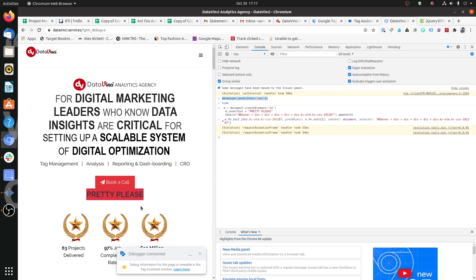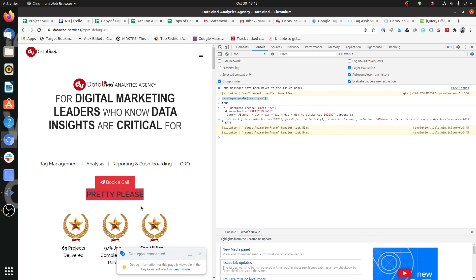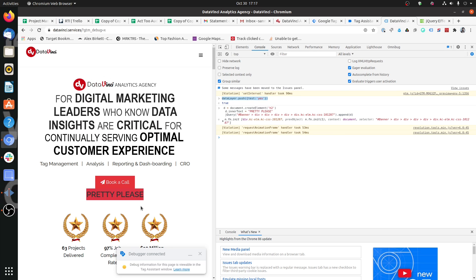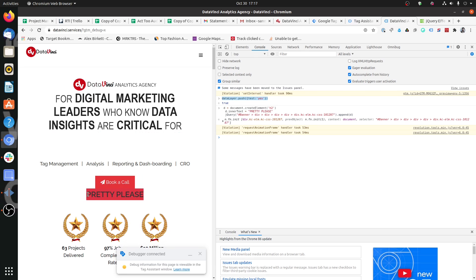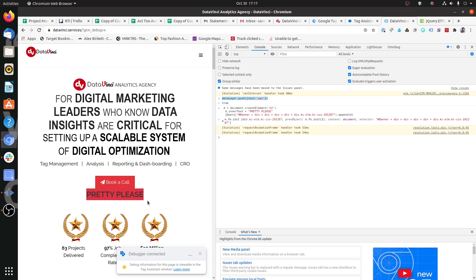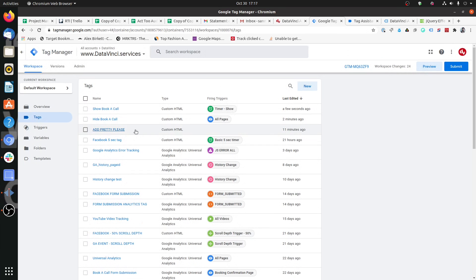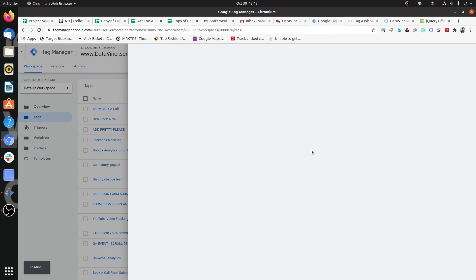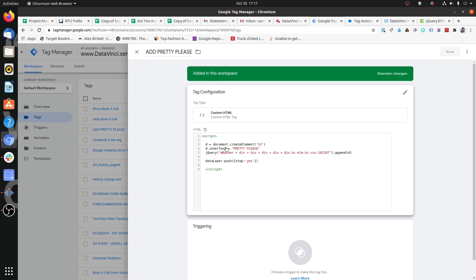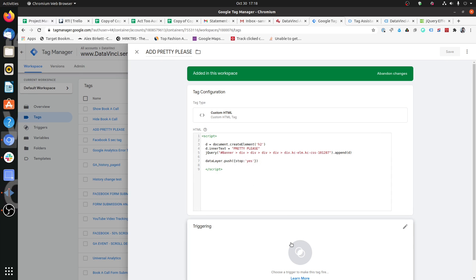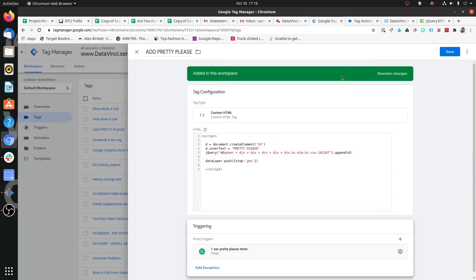We also want to make sure that once this text has been added, the timer does not keep adding it on every iteration. For that, we add another script: dataLayer.push({stop: 'yes'}). So after the text has been appended, it will push stop equals yes into the data layer. This allows us to use 'stop' as a condition to prevent the timer from appending the text again.